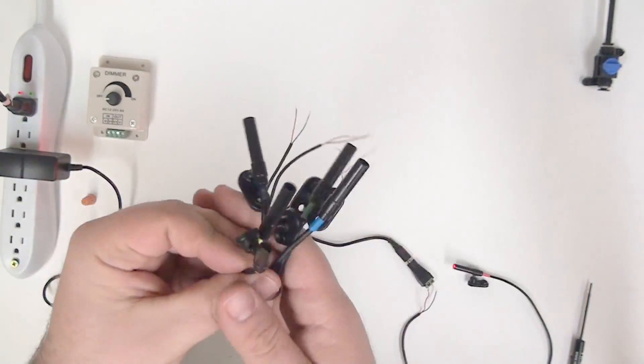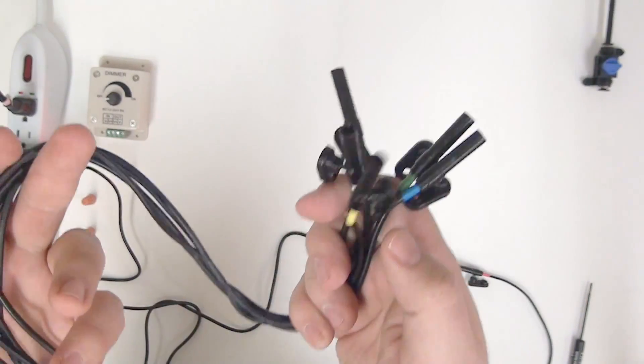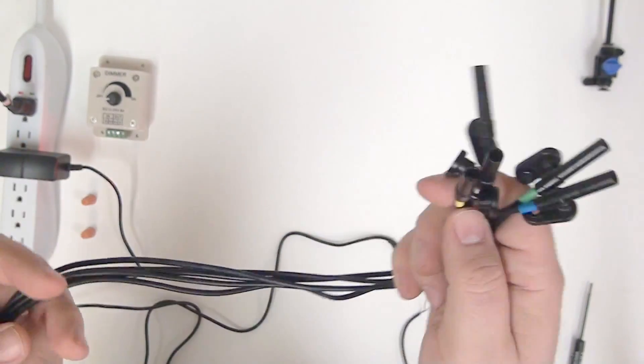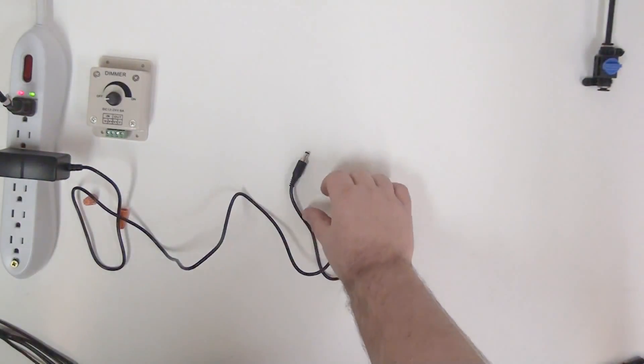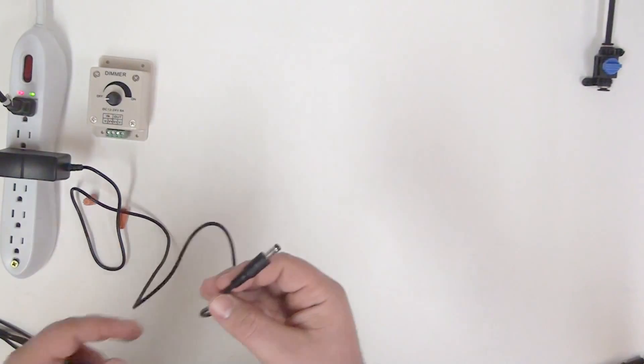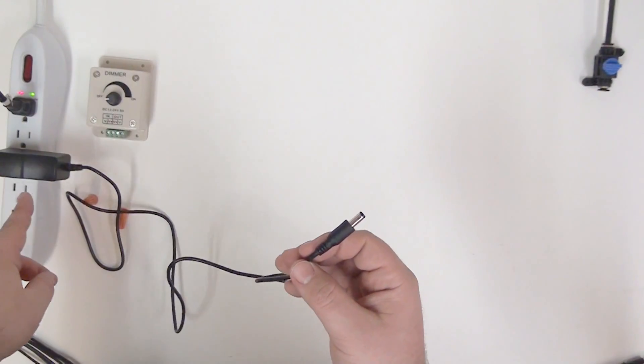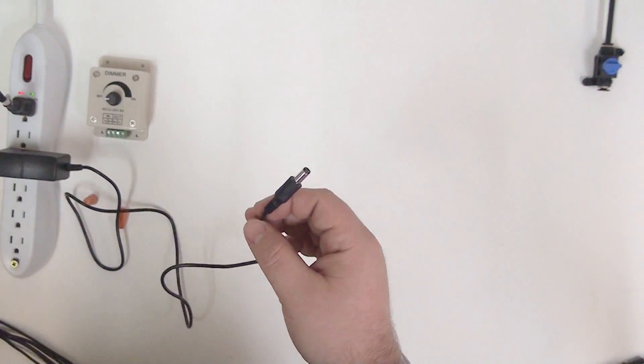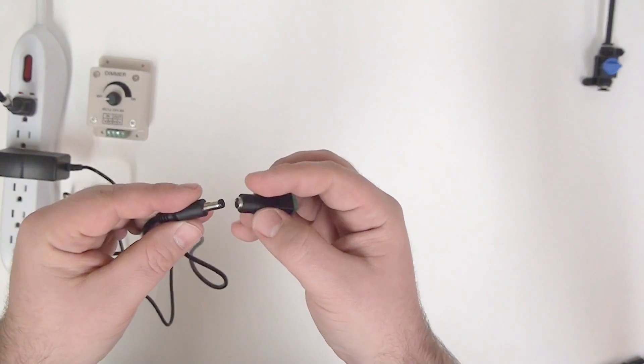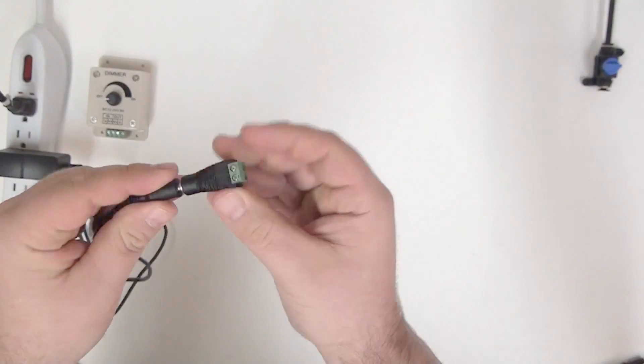One of the questions we get most often is how do you hook up multiple lights to a single power source. We're going to show you that now. To hook up multiple lights we're going to continue using our 12-volt 1-amp power supply. We're going to go ahead and use our adapter for the end here so that we can easily screw in the lights.